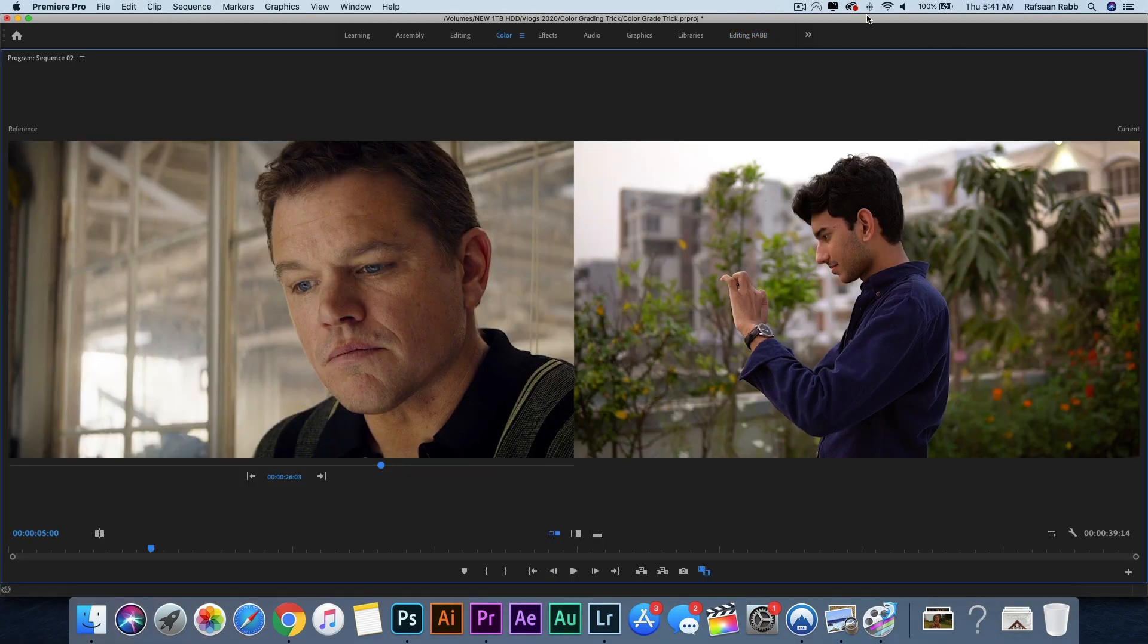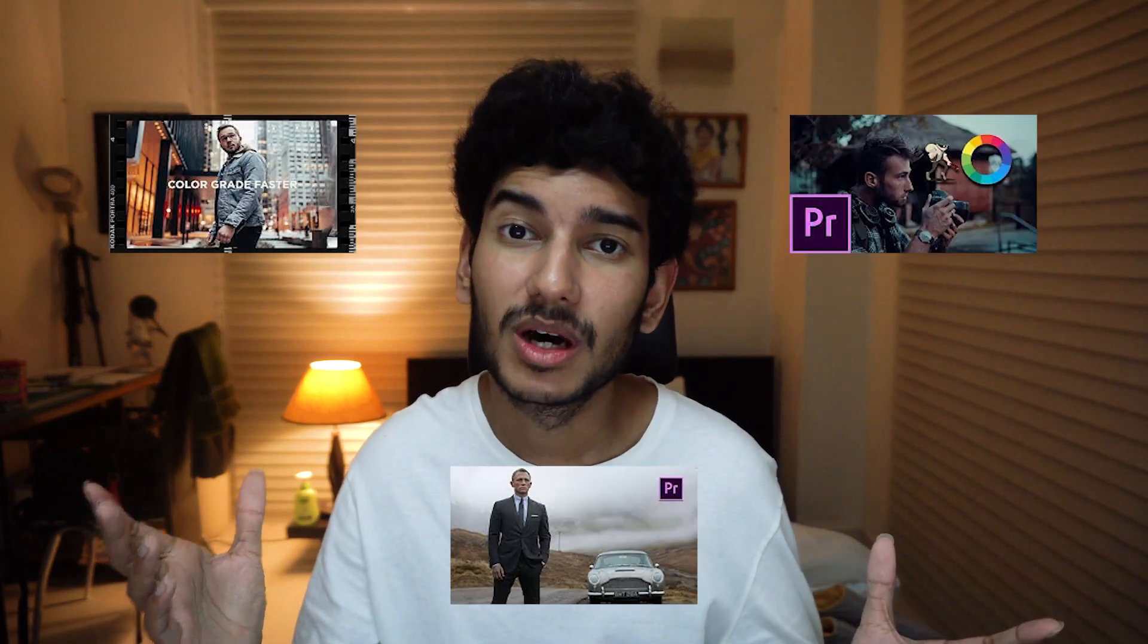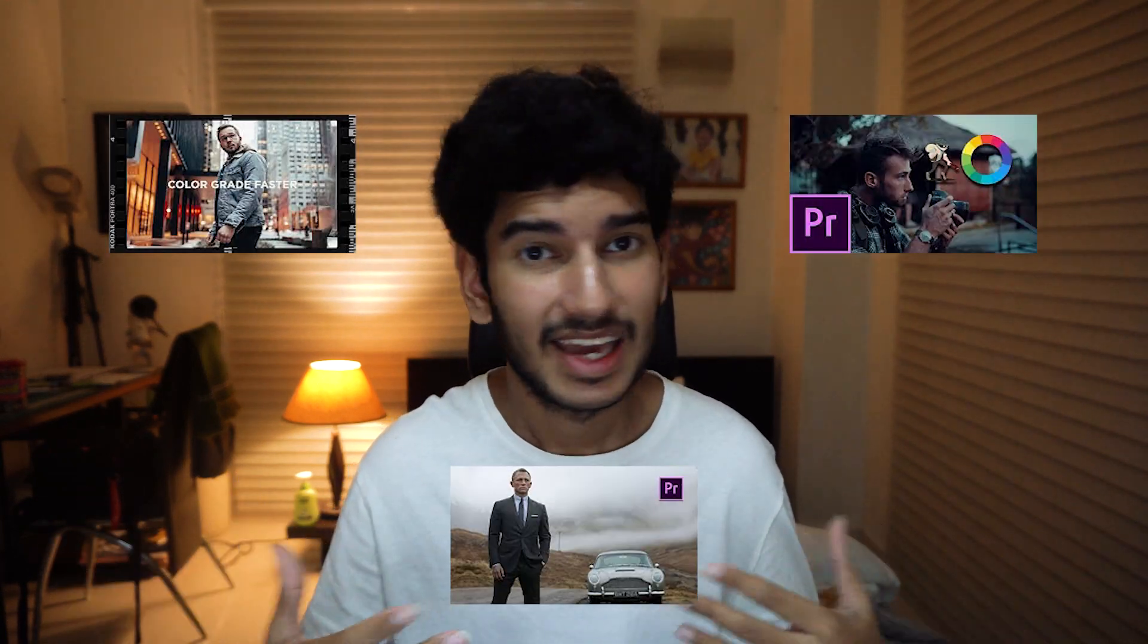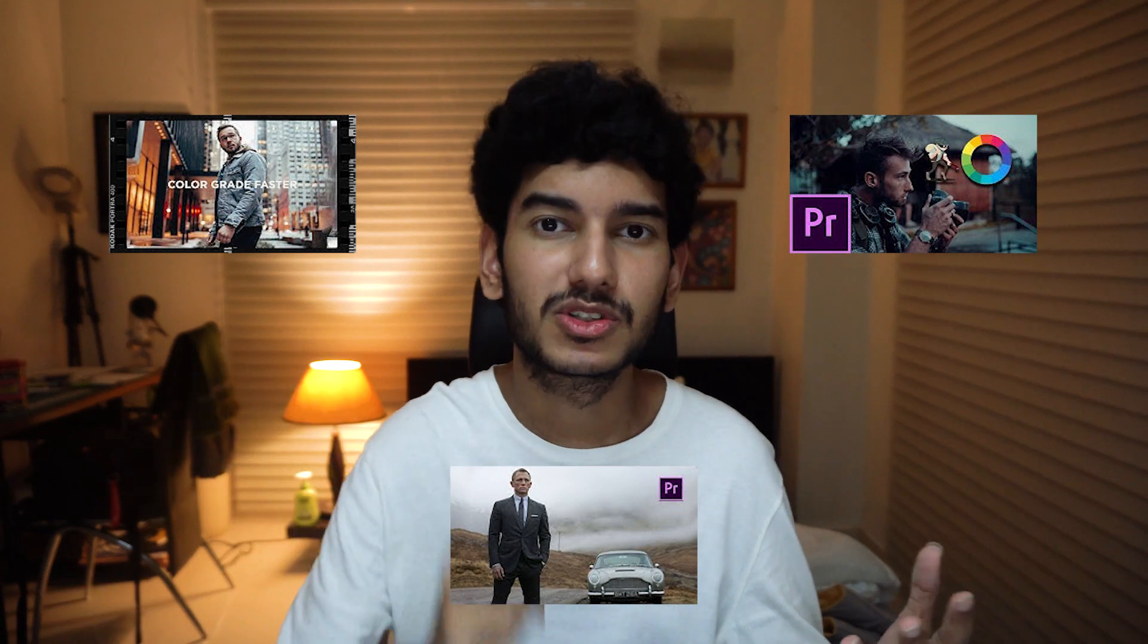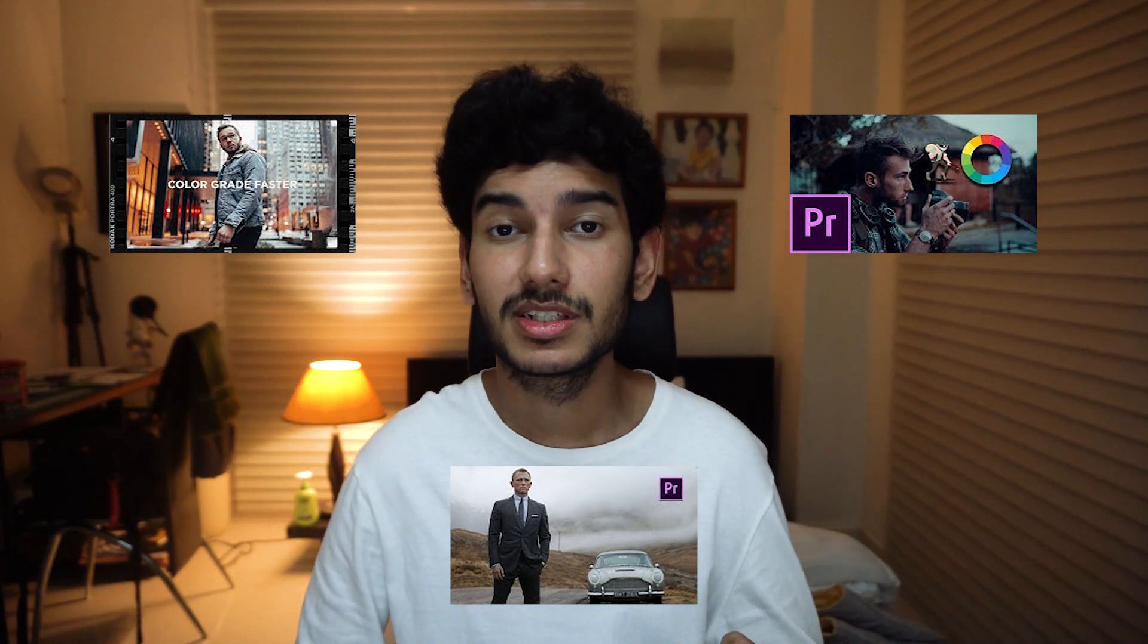This time it looks much nicer, right? I hope this trick helped you out in making your workflow faster, and you can thank me in the comments down below because obviously no one has made a video about this topic ever on YouTube, and I'm the first one who discovered it. Thank you for watching, and I'll see you guys very soon. Bye!